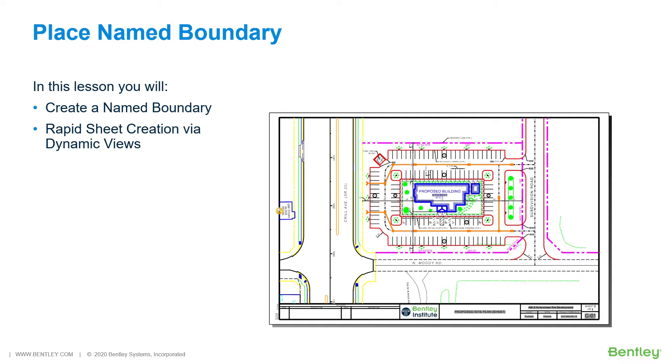For this, you will use the Place Name Boundary tool to rapidly place the content of a design onto a new sheet. While you work through the lessons in this course, you will create a Name Boundary and perform rapid sheet creation via Dynamic Views.